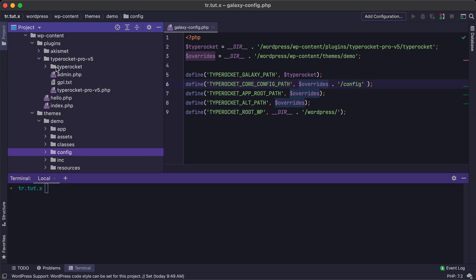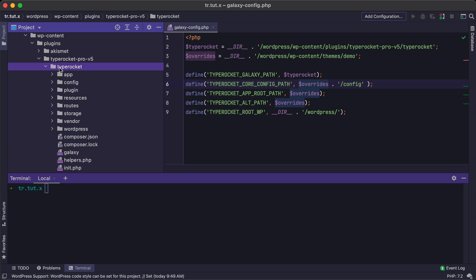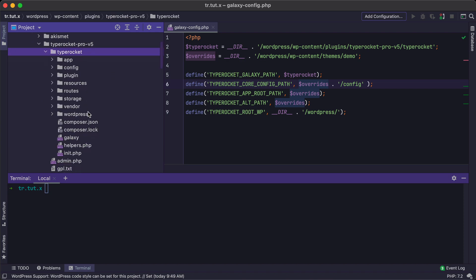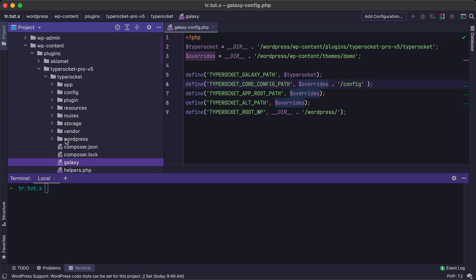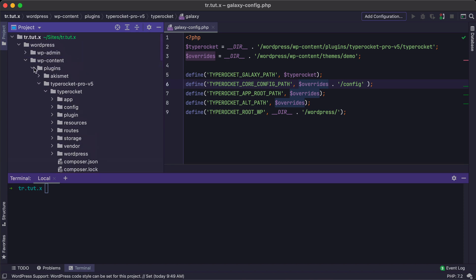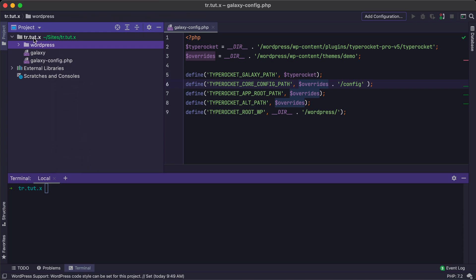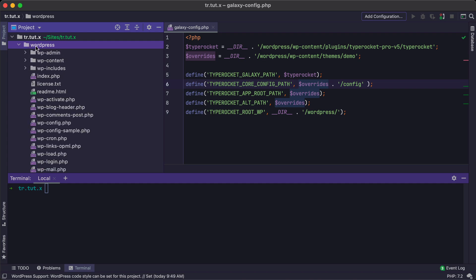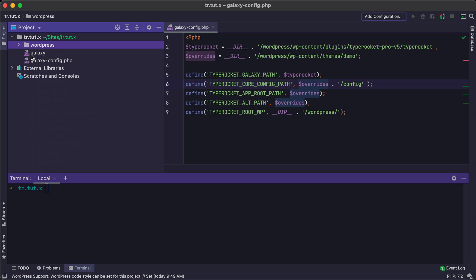So we can grab the CLI tool down in this TypeRocket folder and copy this Galaxy file, and that is our CLI script that we'll need. I like to put it inside the root of my site, just outside of the Web Accessible folder. So for me, this is the WordPress folder. However, for you, it might be the WordPress folder itself. It just depends on how you set it up.